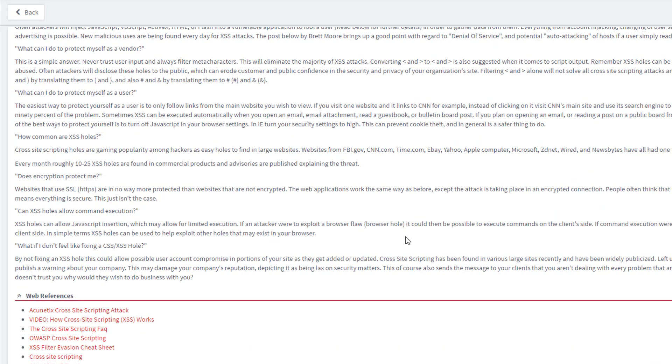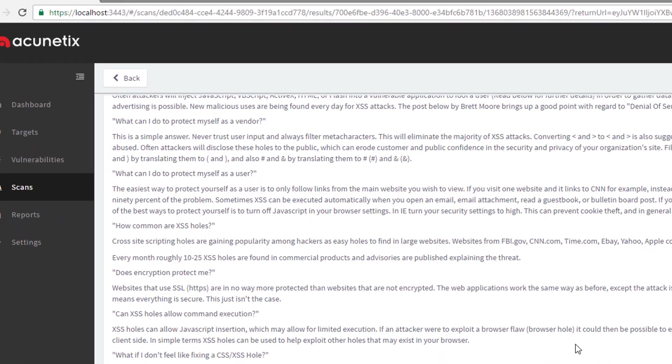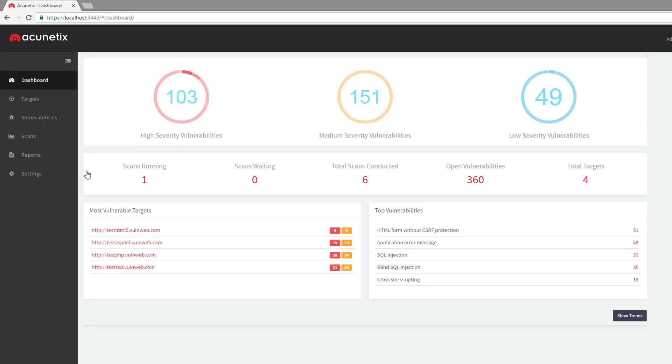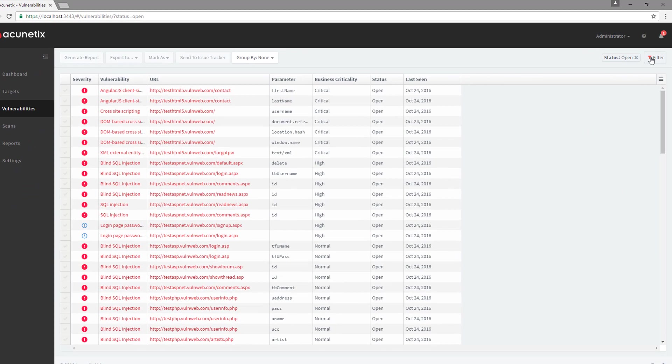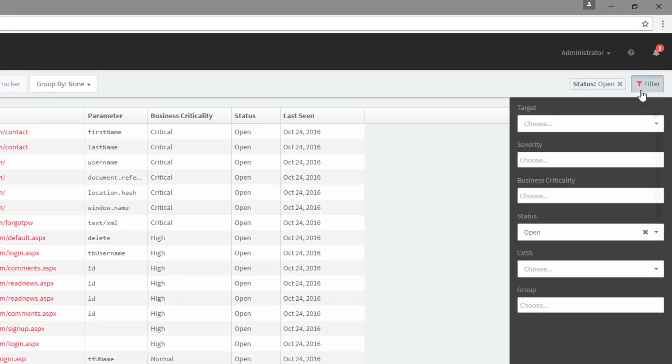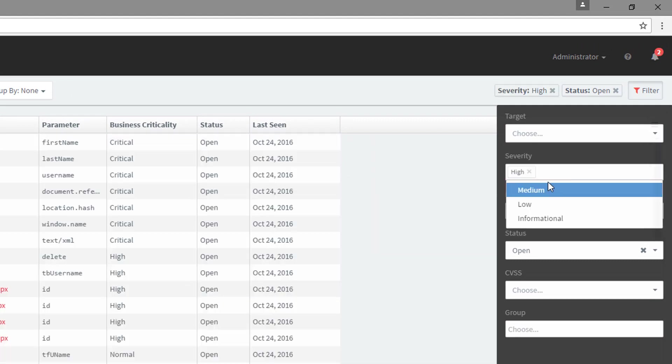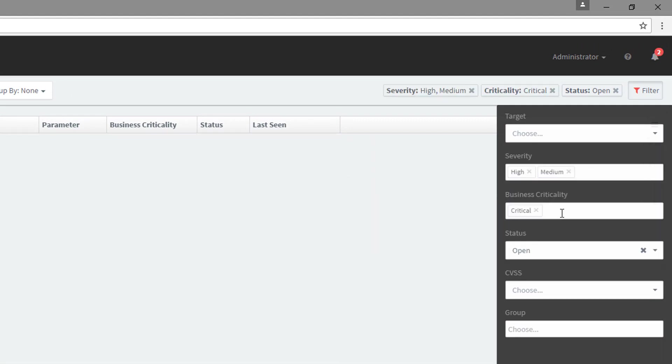Acunetix allows us to view and manage all vulnerabilities from a single interface. We will start with the dashboard, which provides us with a bird's eye view of all vulnerabilities detected. We can drill down into individual vulnerabilities by filtering which vulnerabilities we are interested in looking at.